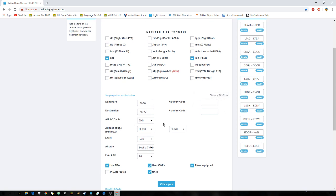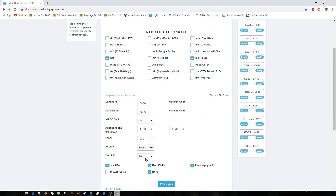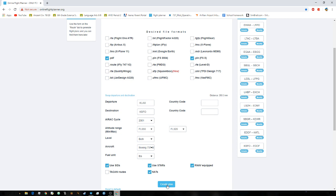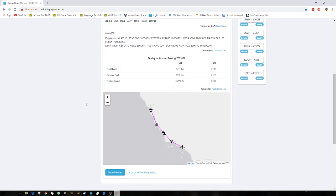You don't need to put country codes, altitude, or level. Just set your departure, destination, and aircraft — it's the 737-800. You can choose pounds or kilograms for fuel; I'm going to use pounds. Go ahead and create a plan.